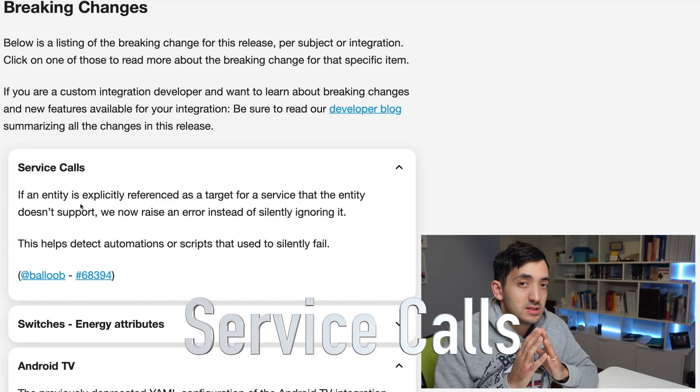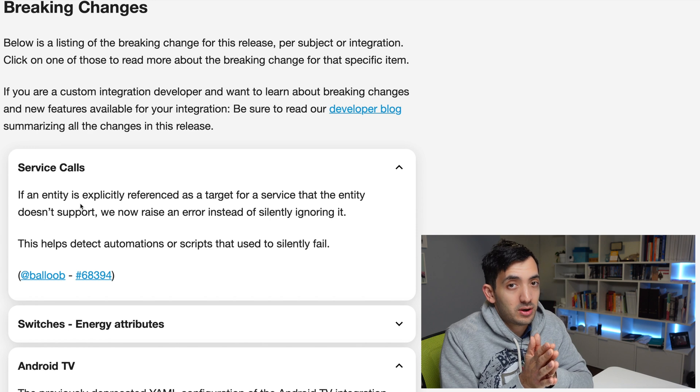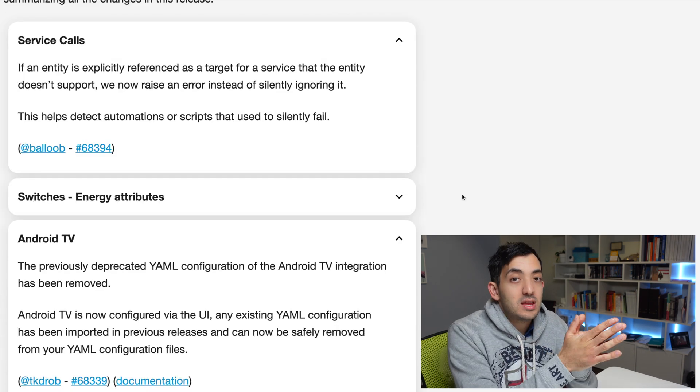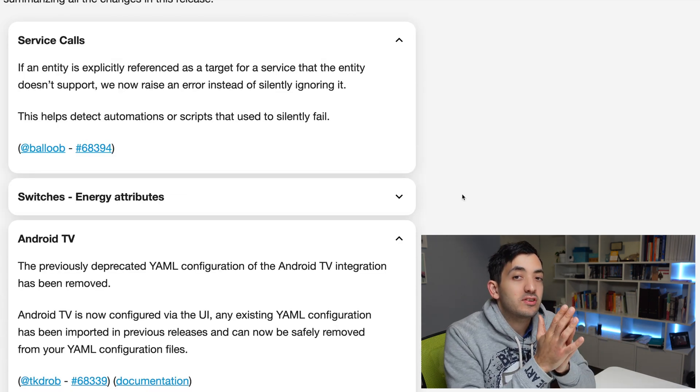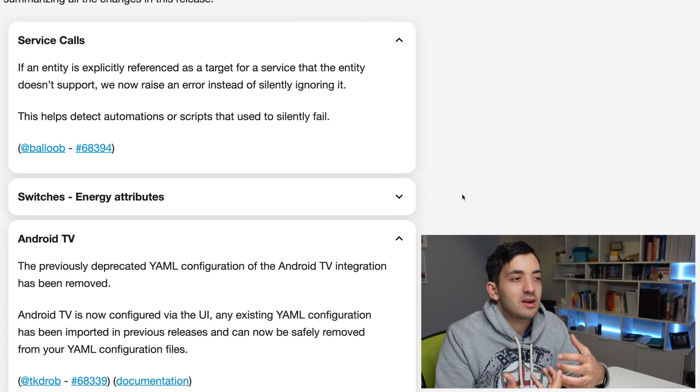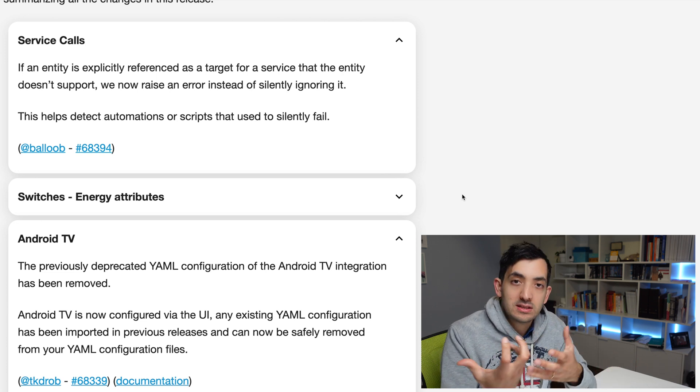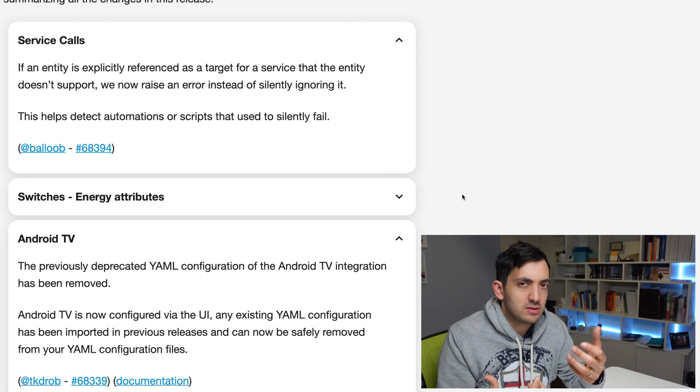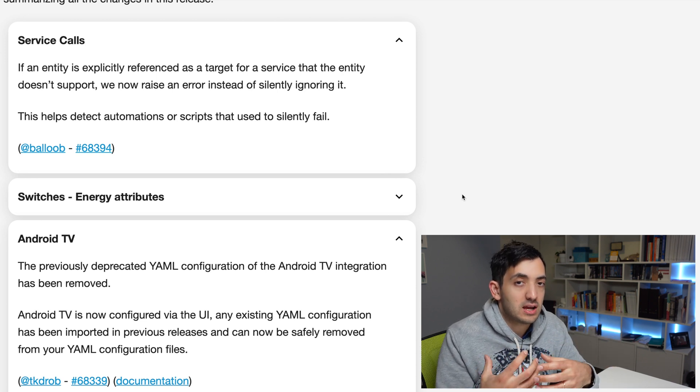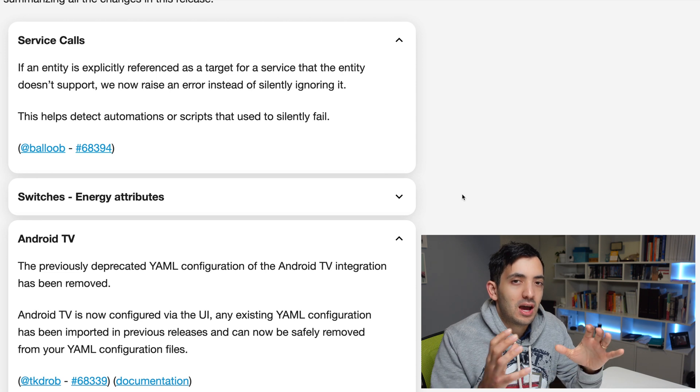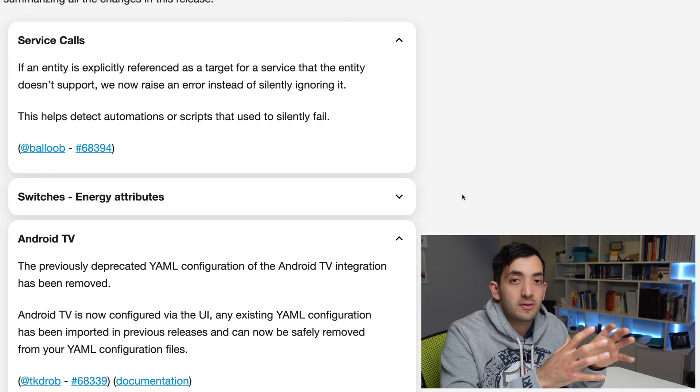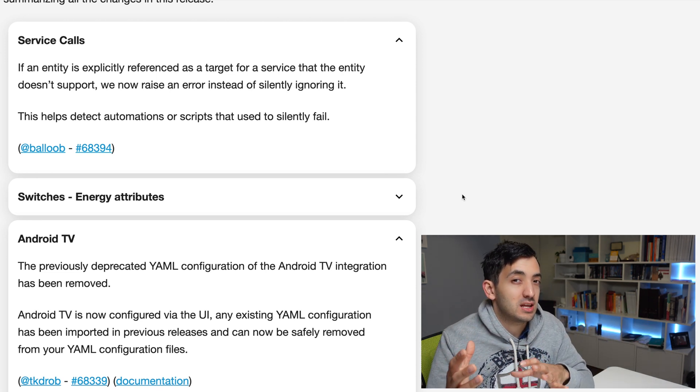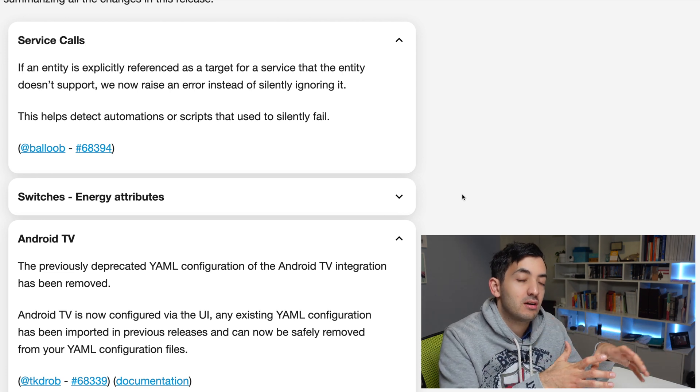Service call is the first thing that I would really point out that will impact everyone. Now in the past, if an entity that was explicitly referenced as a target was not compatible for that service, it would just silently fail, it wouldn't give you any error message. But actually, that's been improved. And now the error message will appear. So even if this is a breaking change, I think this is a feature, but it will make some of the things that were already broken more apparent to you.